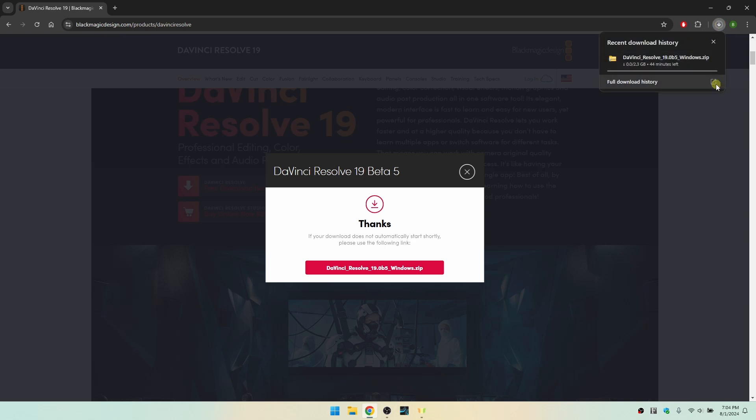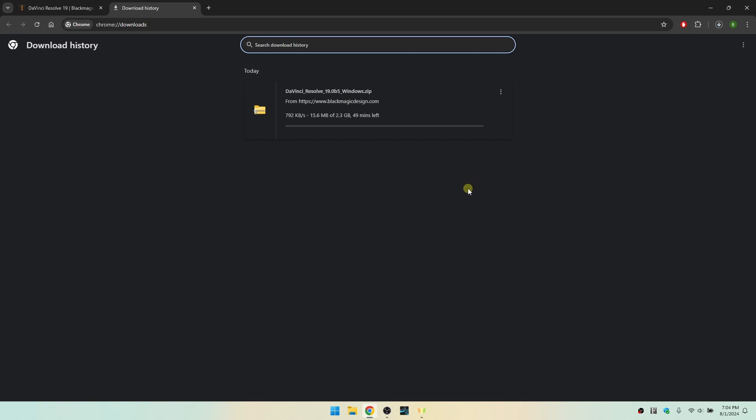If I click on this, let's go ahead and open this up in a new tab and we can see that our DaVinci Resolve 19 is now being downloaded. So I'm going to let this complete and we'll come back in just a moment.